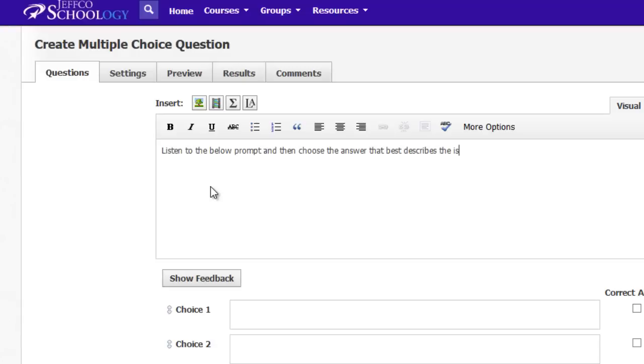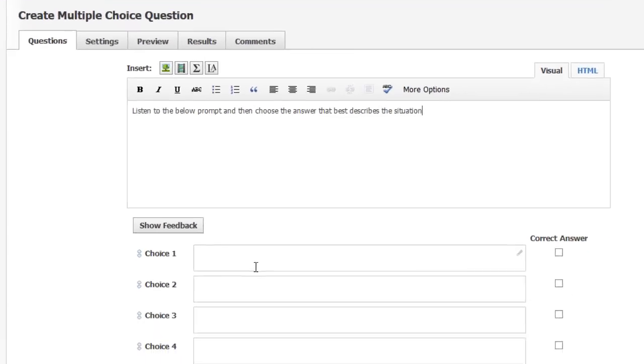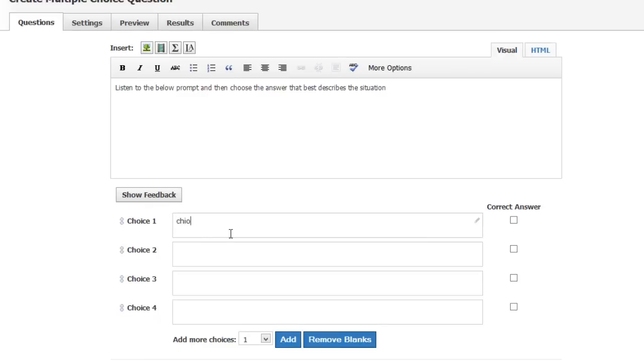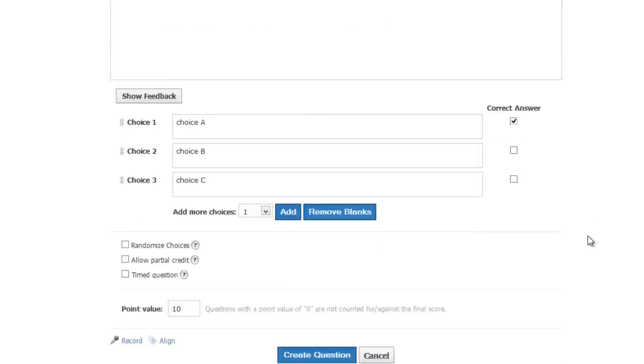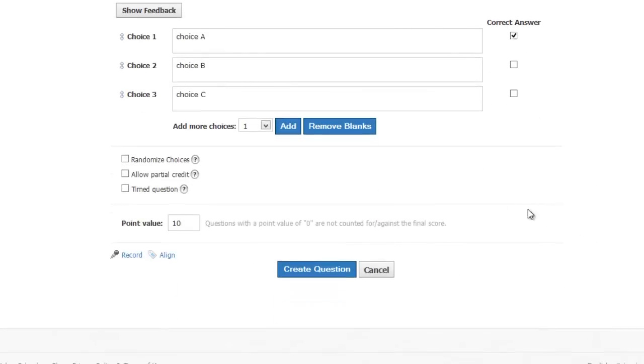Type in any written text you may need and enter the answer choices if applicable. Then scroll down beneath the question and the answer choices to find the Record link.